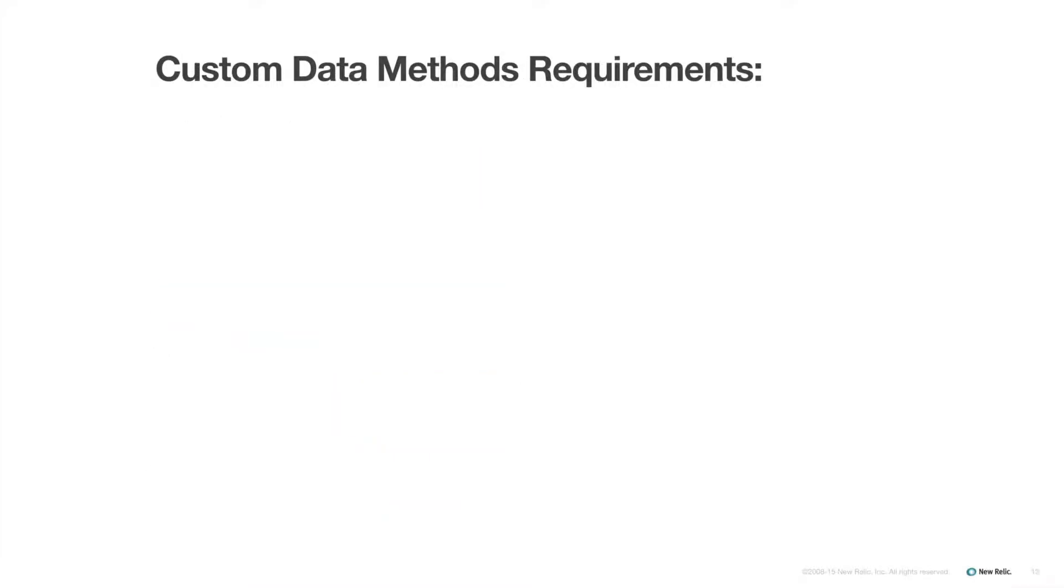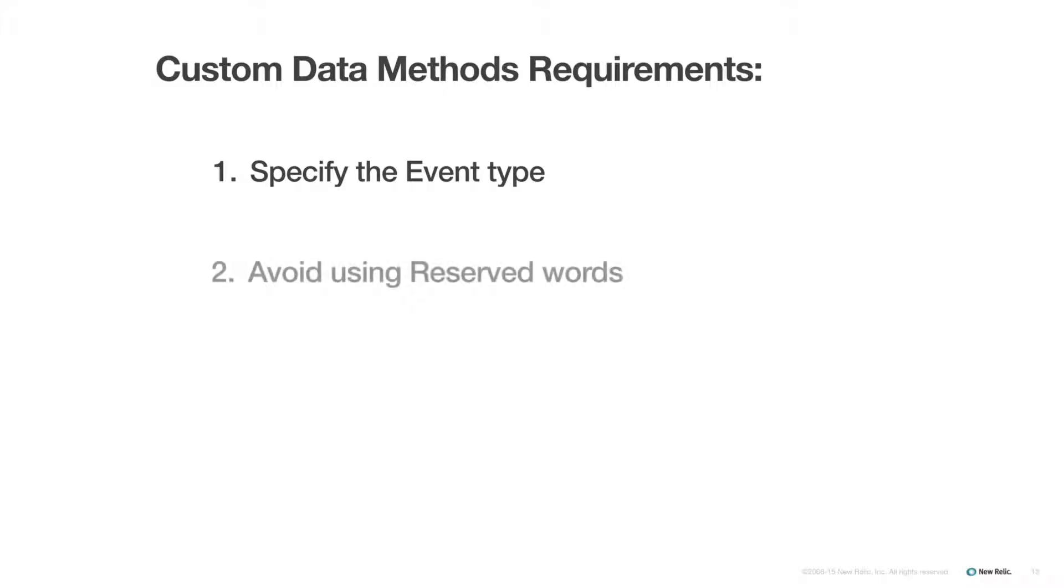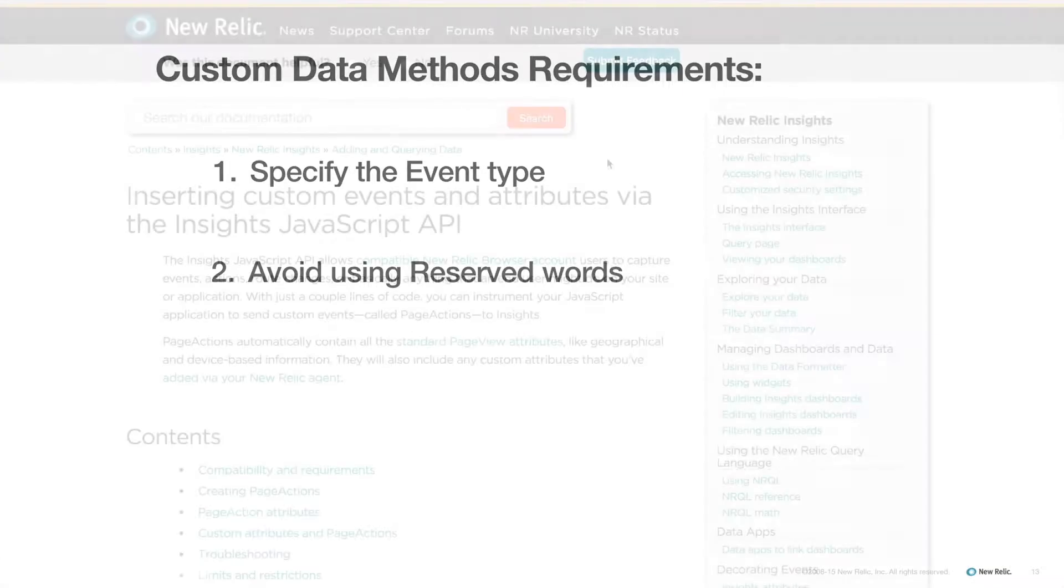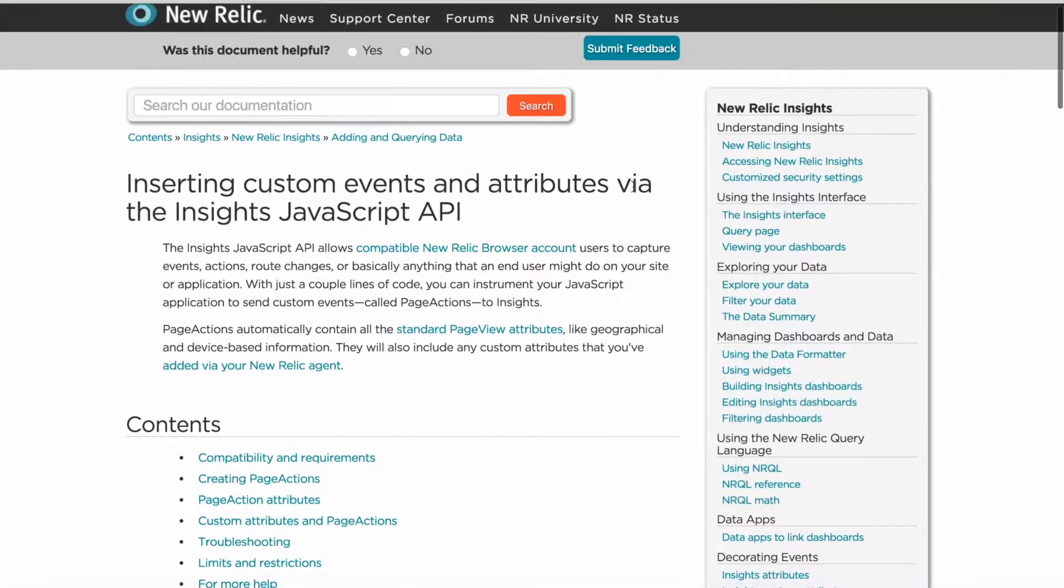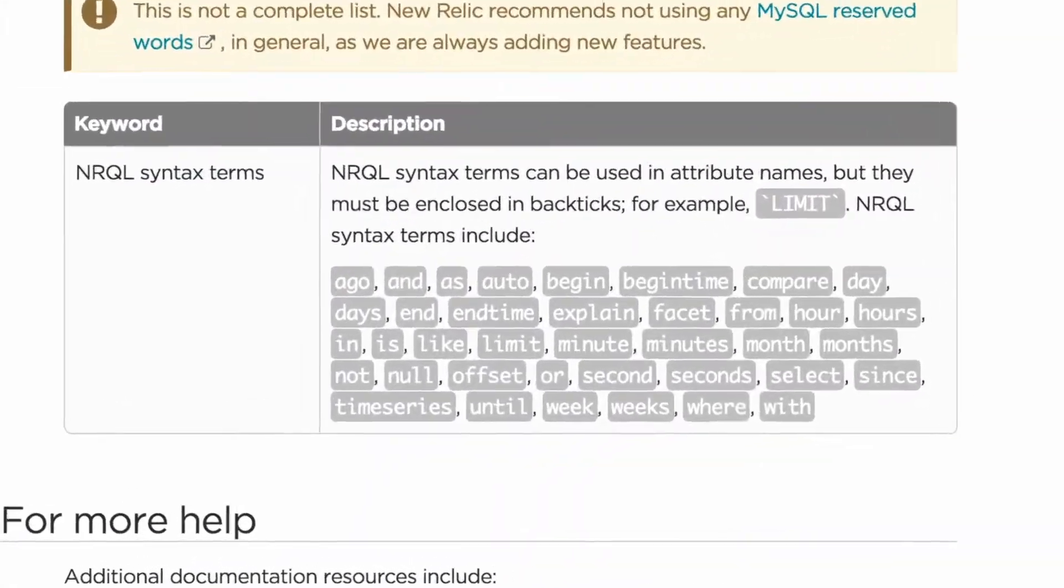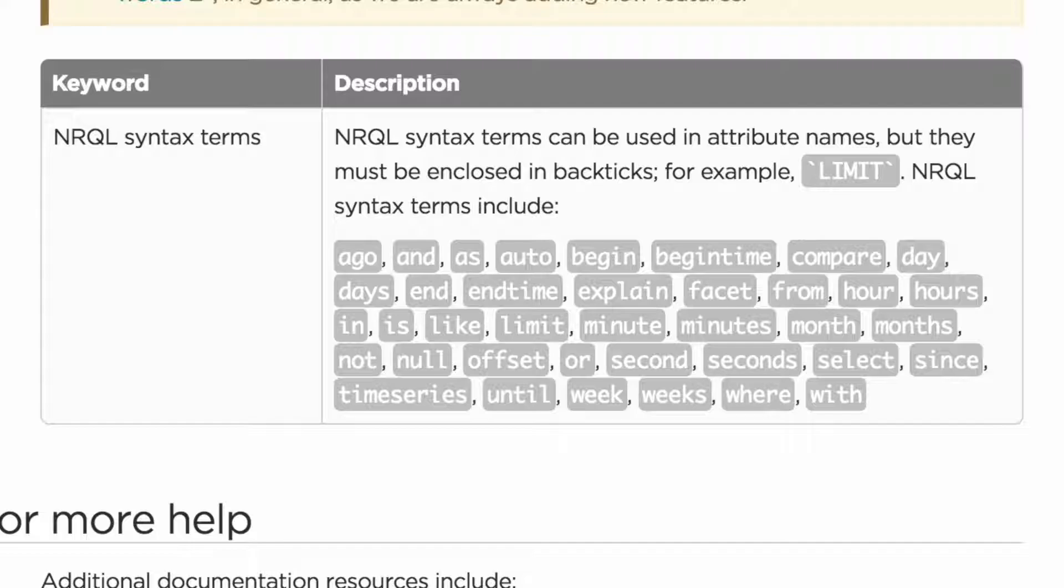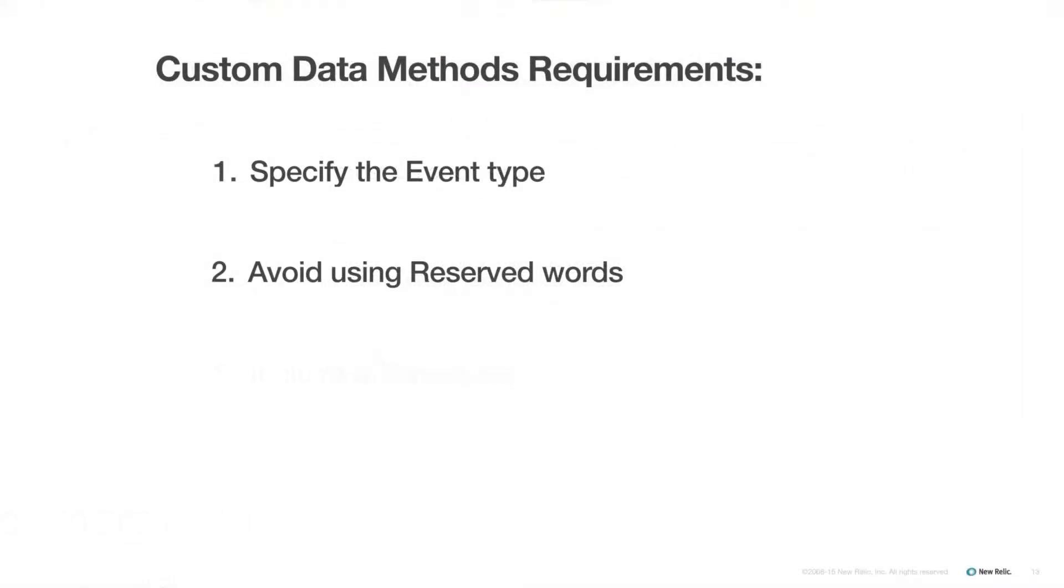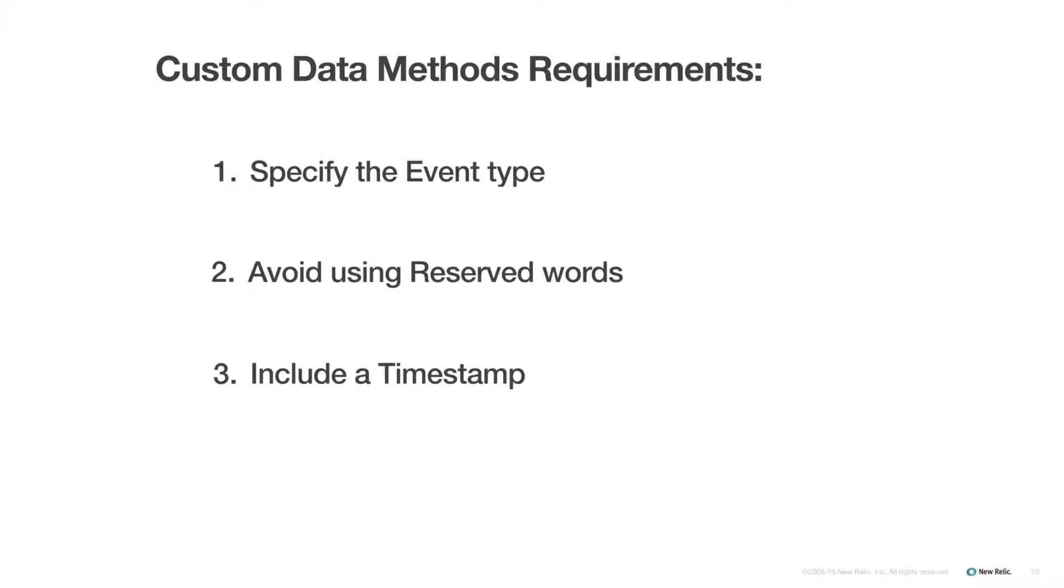First, when adding custom data, you will always have to specify the event type. Second, there is a list of reserved words you cannot use for any custom data, because they are already in use by the default data collected by Insights. You can find a complete list of these reserved words on the Docs site. Third, since almost all data collected by New Relic is time series data, a timestamp is required. If you find that your attempts to add custom data fail, these are some of the very first things you will want to double check when troubleshooting.